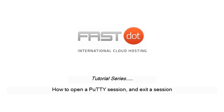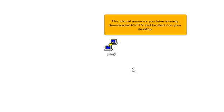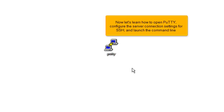How to open a PuTTY session and exit a session. This tutorial assumes you have already downloaded PuTTY and located it on your desktop. Now let's learn how to open PuTTY, configure the server connection settings for SSH, and launch the command line.